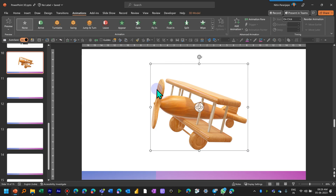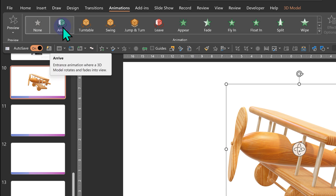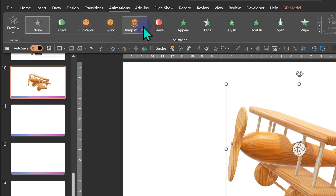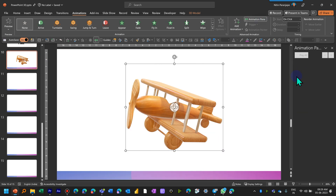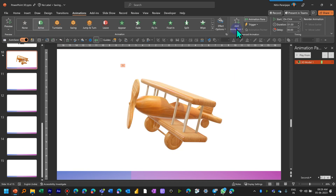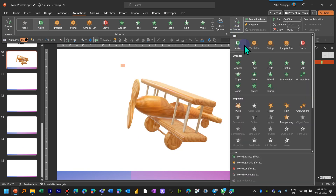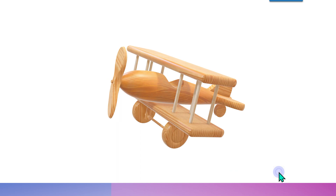3D objects have special animations. We have one entry and one exit, and three emphasis animations. First, open the Animation Pane so that we can see the actions happening. Apply 'Arrive' and then also add 'Leave' — as it appears it also rotates, and the same thing happens while it is going away.